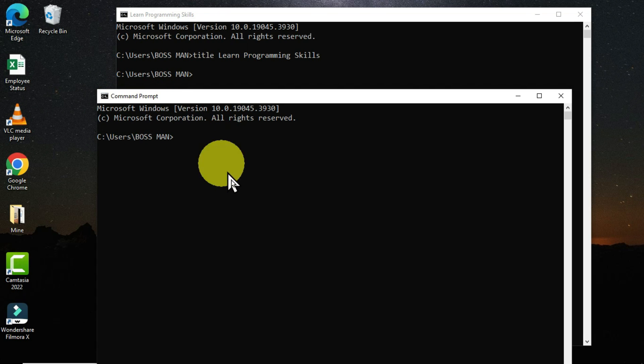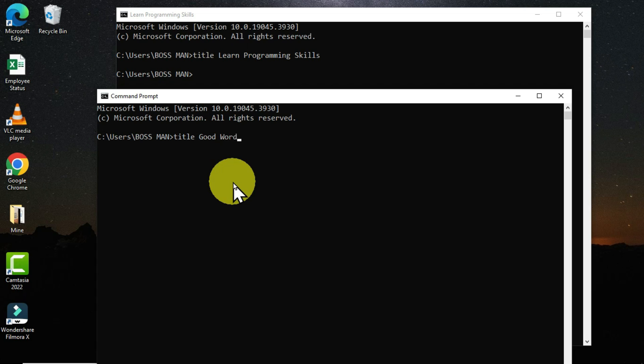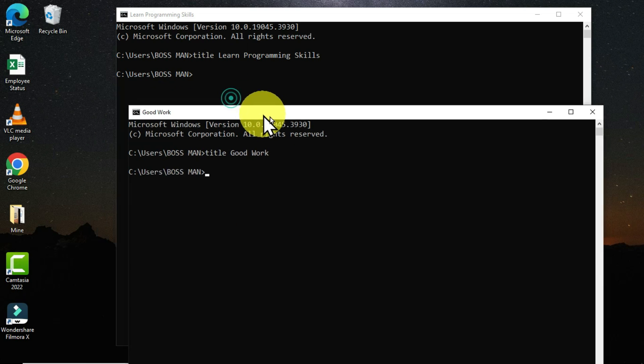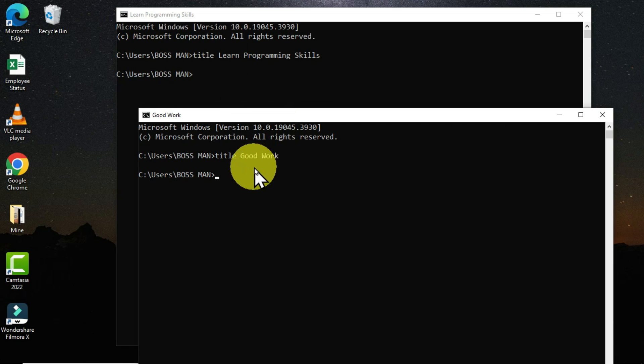You just type the string which is 'title', then you type the name you want to have as your title on the title bar. After doing so, you can hit the enter key. I have also changed this name or this title of this command prompt window.